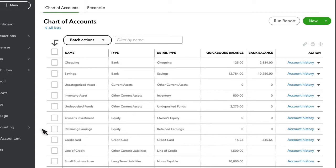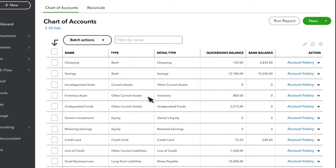The Account Type also determines which financial statement it appears on and how you use it on transactions. The Chart of Accounts displays the type of each account here in the Type column. In the first section of the Chart of Accounts, you see Asset Accounts, just as they appear on the balance sheet.